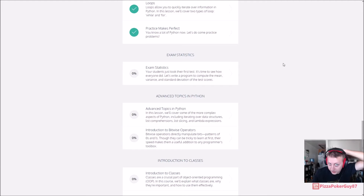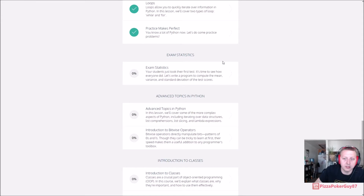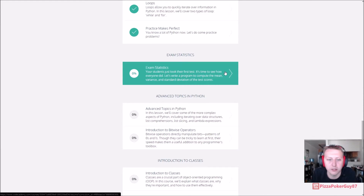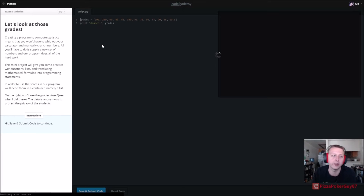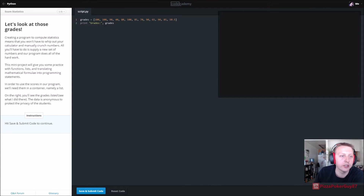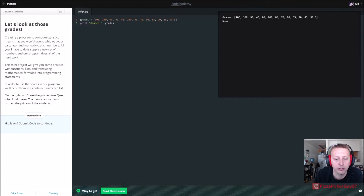We're back in Python — exam statistics. Students took their first test, let's see how everyone did. We have a great list full of grades. We're gonna print grades and then so on and so forth.